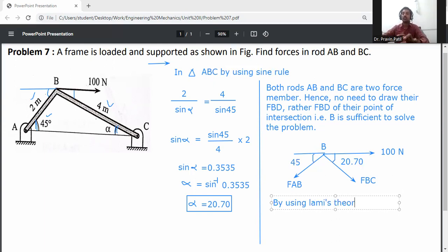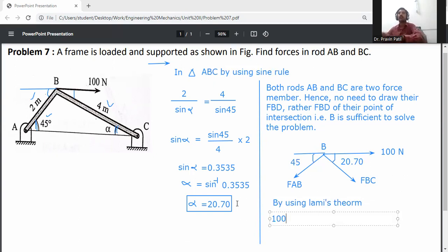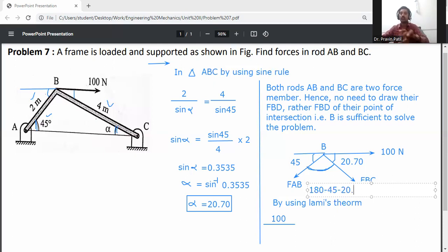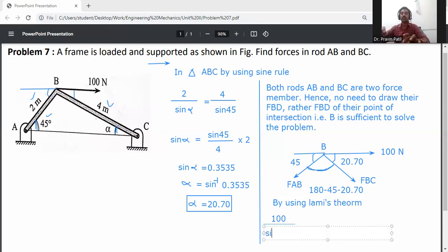By using Lamy's theorem: 100 divided by the sine of the angle between the other two forces. The angle between FAB and FBC is 180 minus 45 minus 20.70, which equals 114.3 degrees.